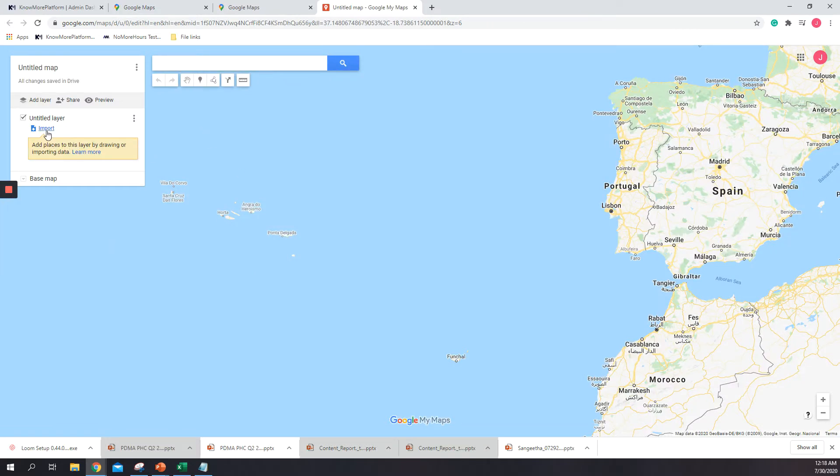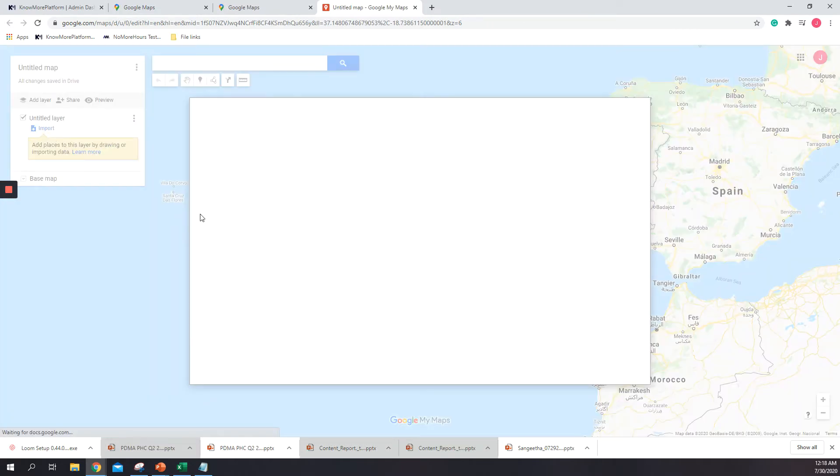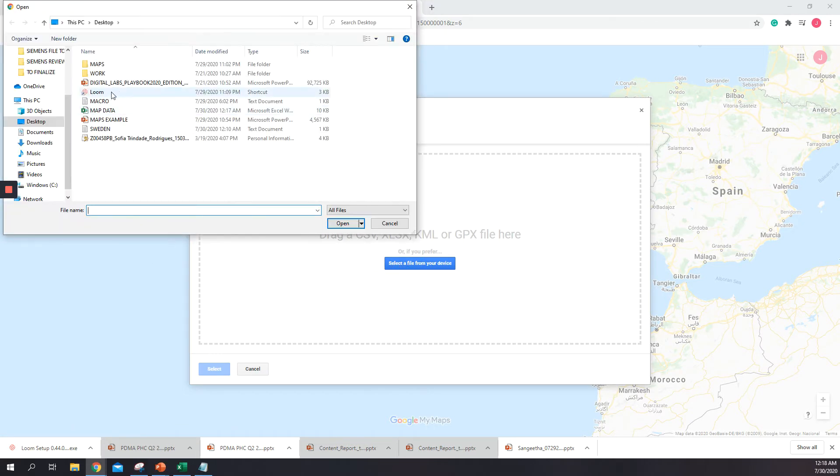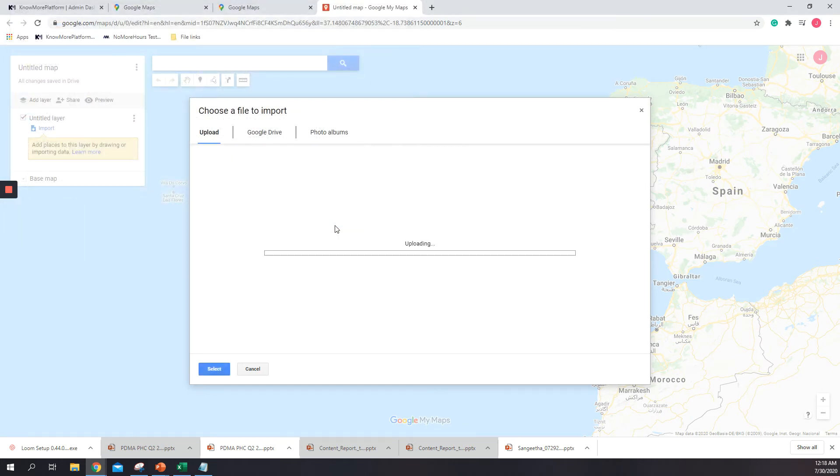Once I am back, I just click on import, select the file, and upload.